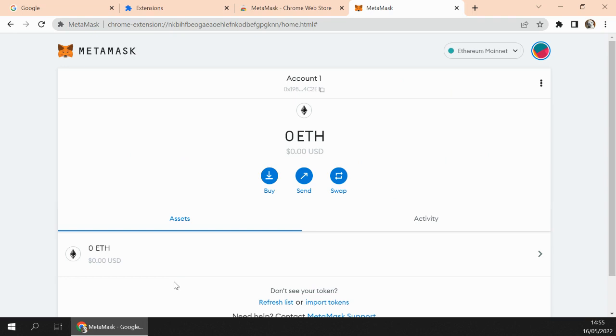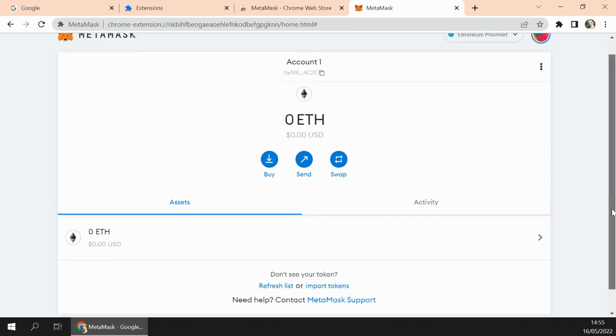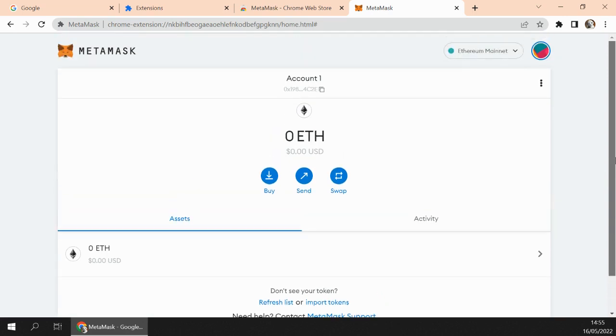But make sure you save your information somewhere, otherwise it is not very easy to recover the wallet. This is the Ethereum wallet.